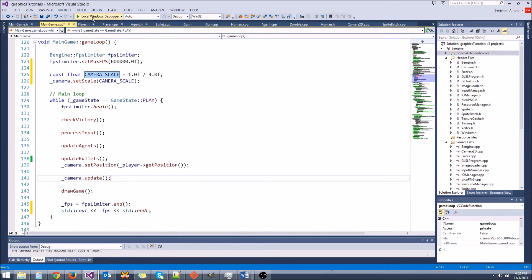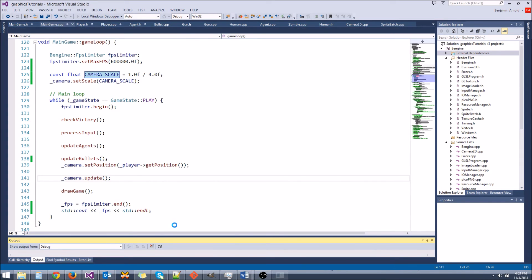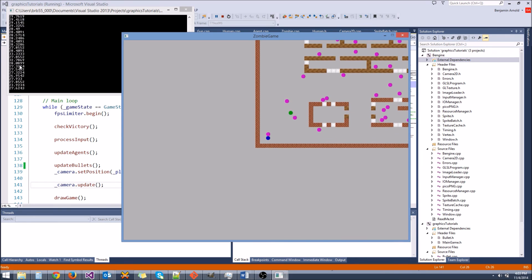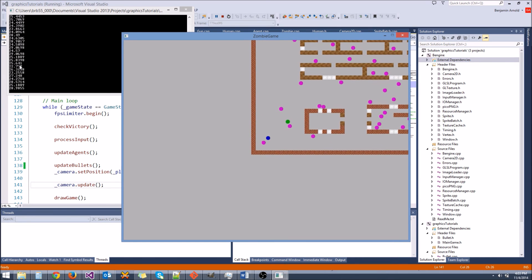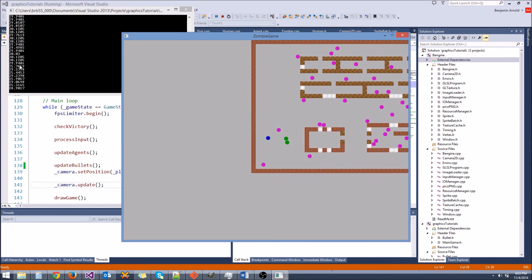All right, so let's run in debug mode first and see what we get. We'll go ahead and let that build. All right, and we're getting 25 to 30 FPS. It's running pretty slow, as you can see.